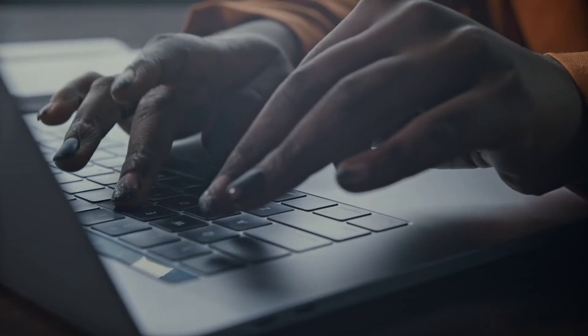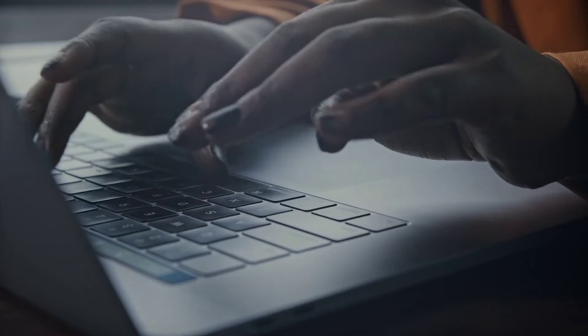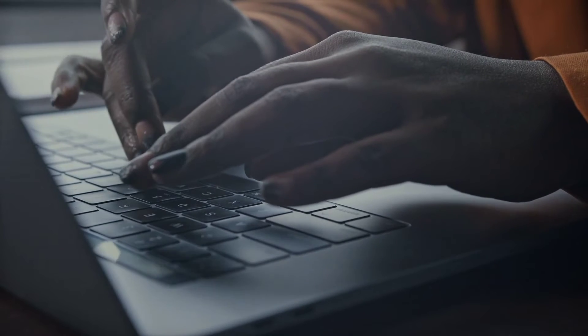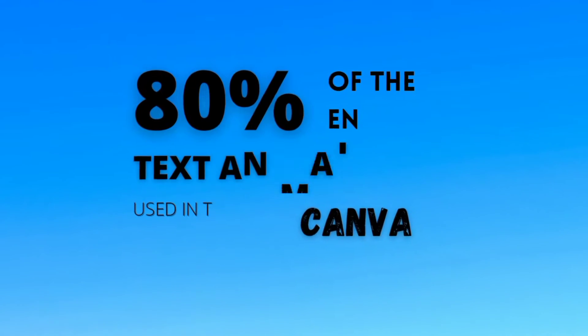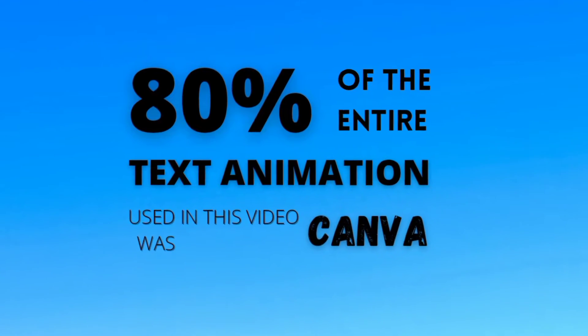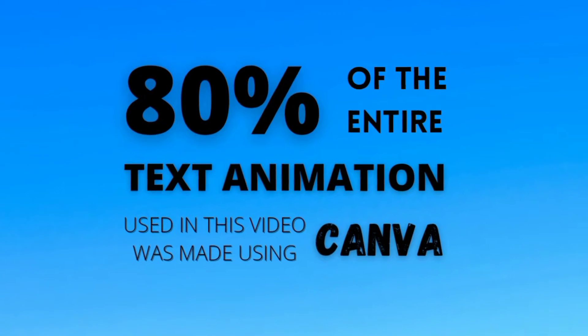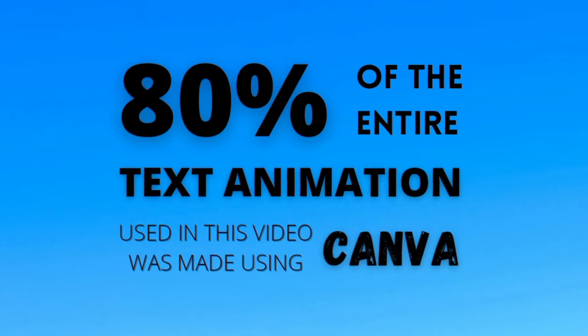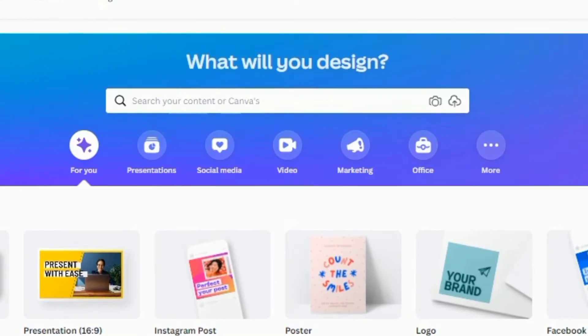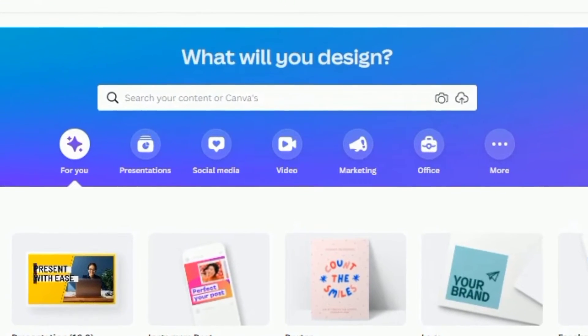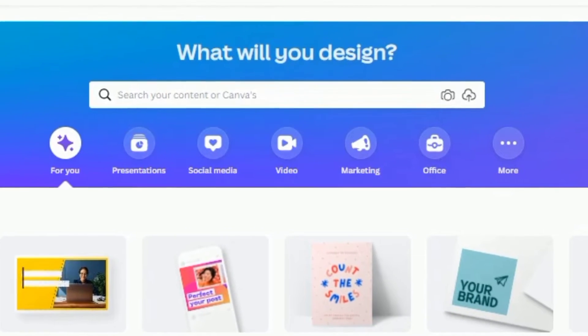That's exactly what we are going to do in today's video. Eighty percent of the text motion graphics in this video was created using Canva alone. The rest of the video were extras I made with my video editor.